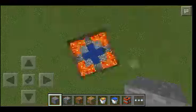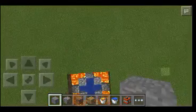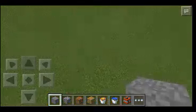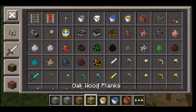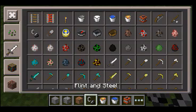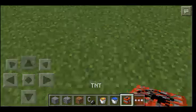So I am going to teach you how to make that. We need TNT, Flint and Steel, and lava.